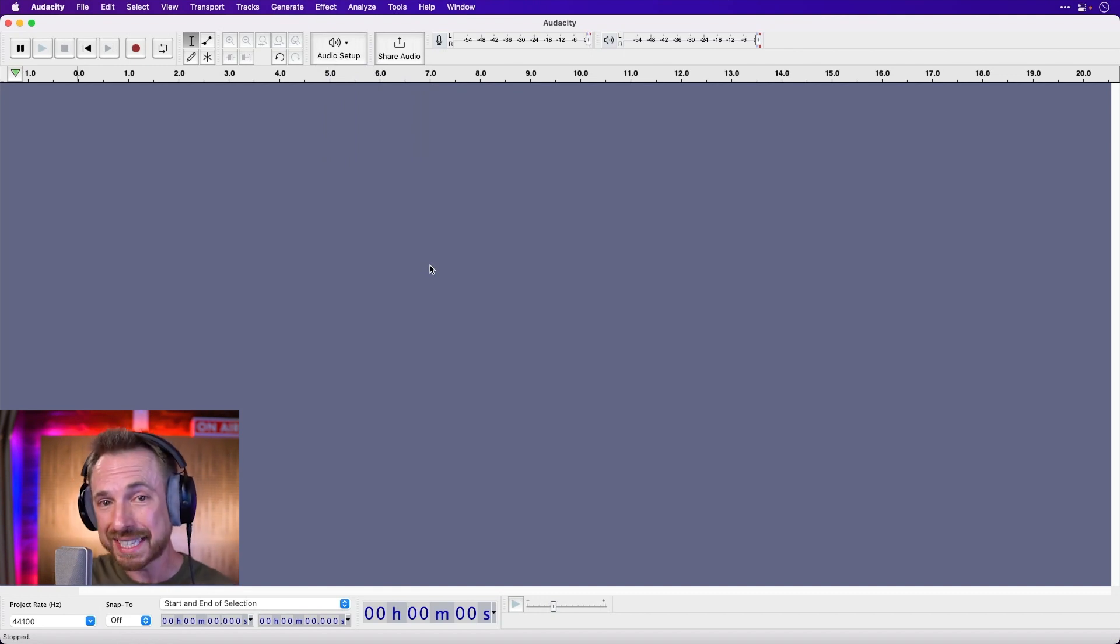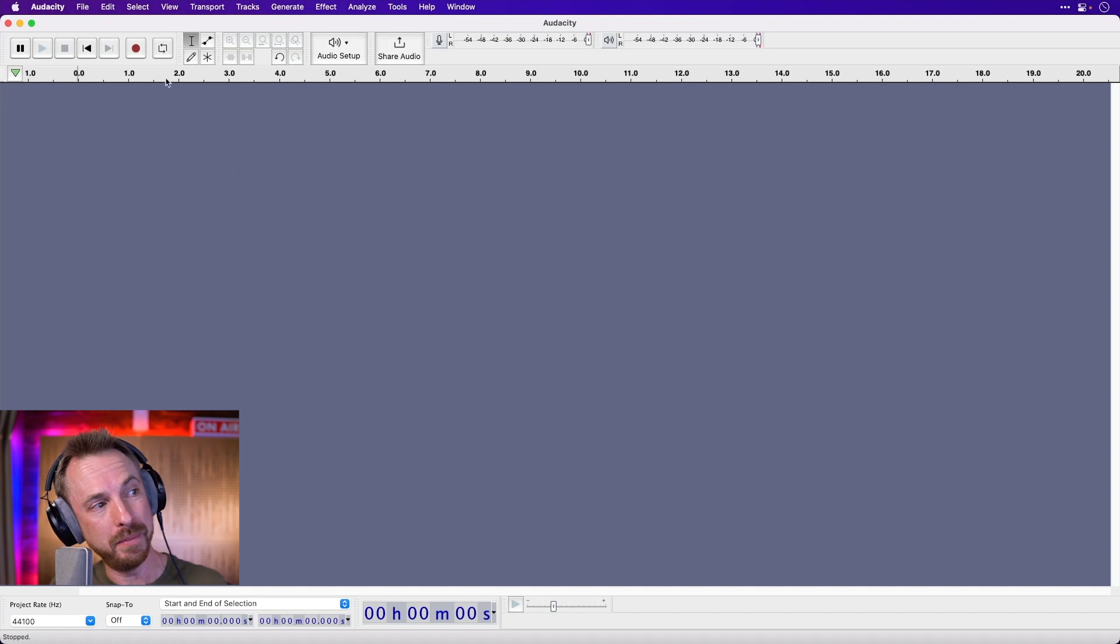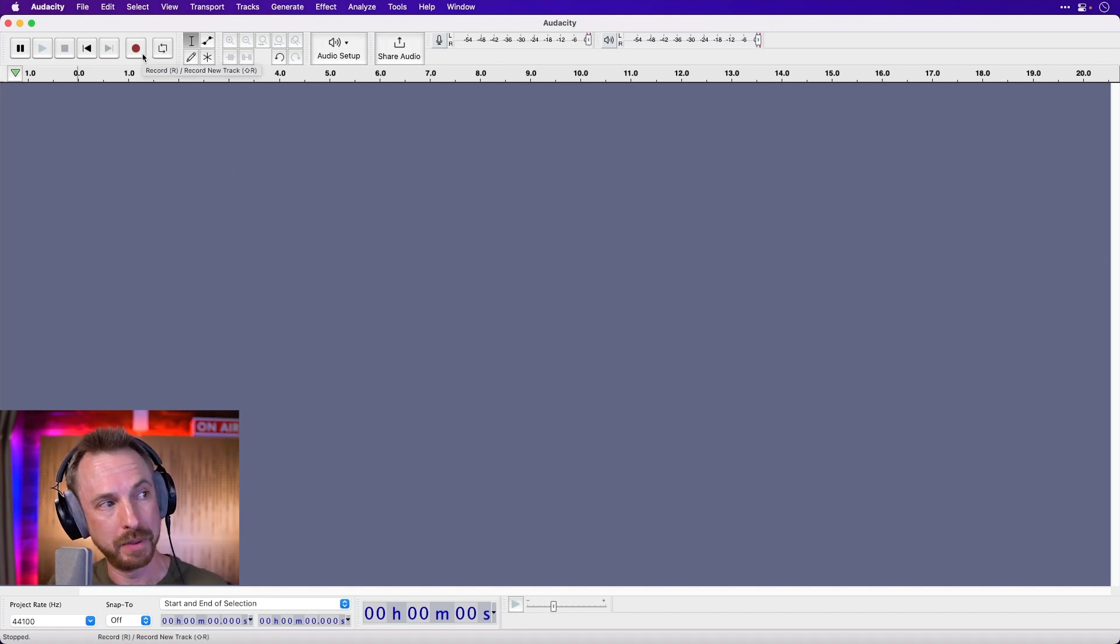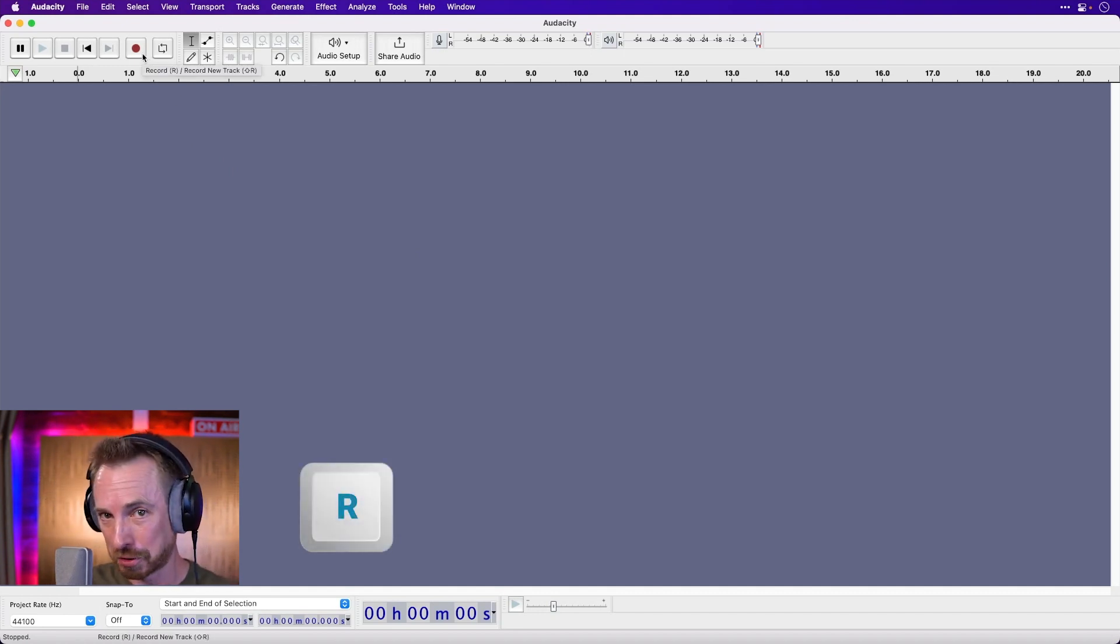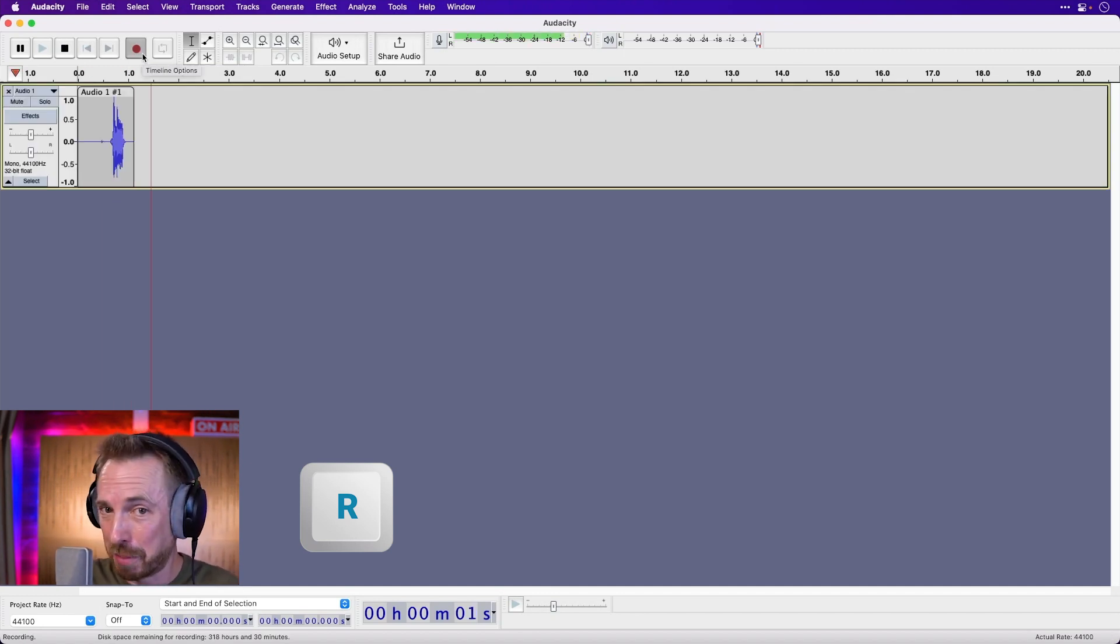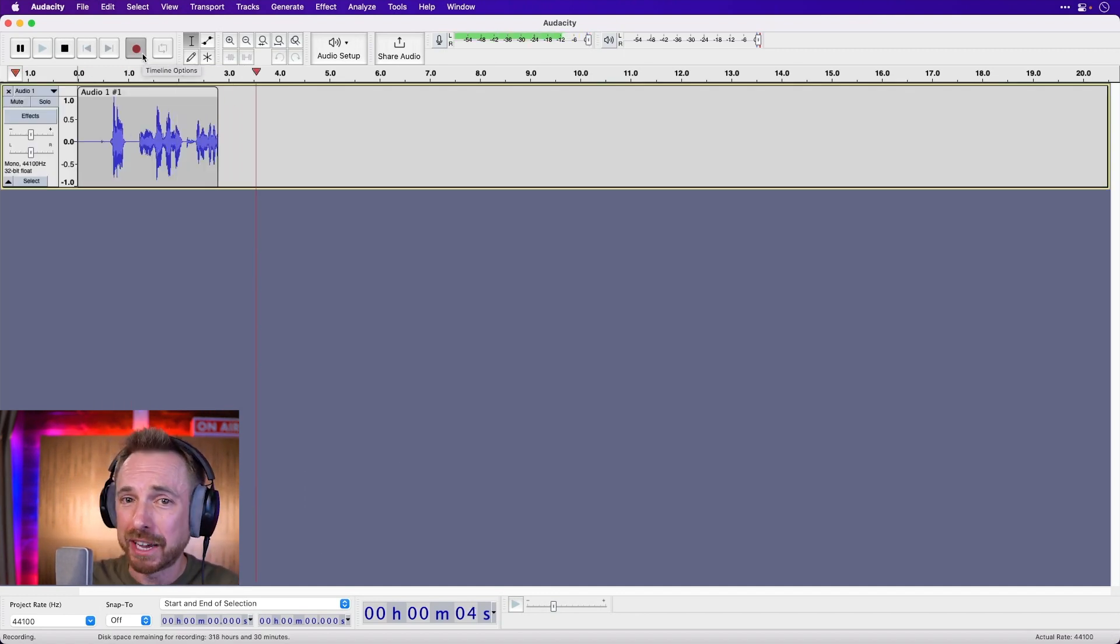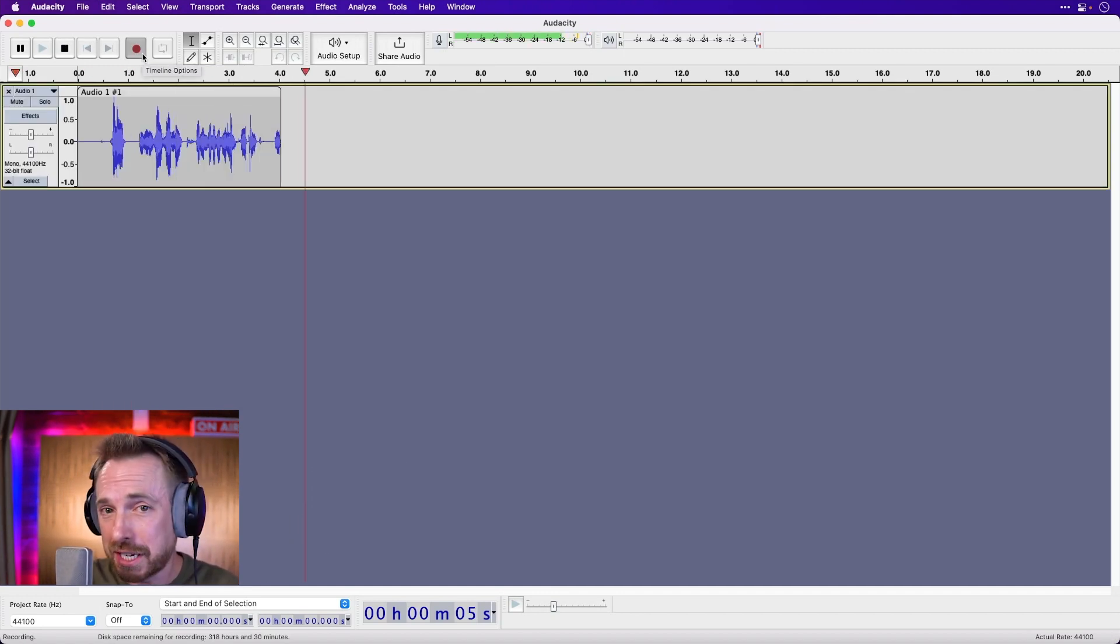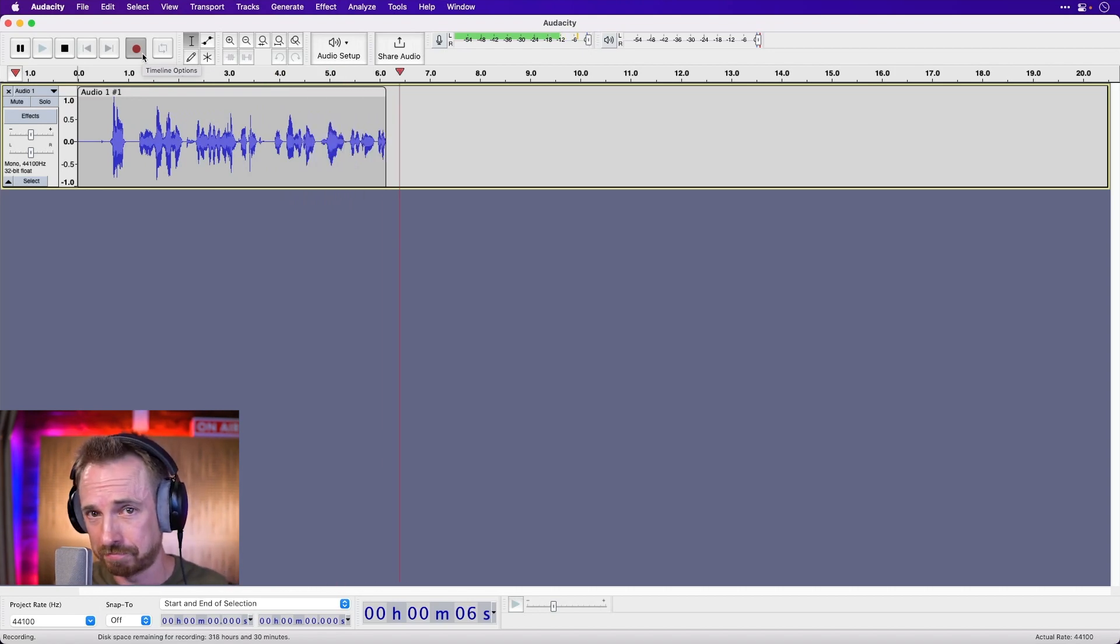So once that's set up, you can record easily and the way you do it is you just go for the record button up in the top left or you can hit the R button on your keyboard. Hello, this is Mike Russell and I'm going to give you some epic Audacity voice editing tips.